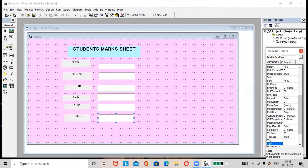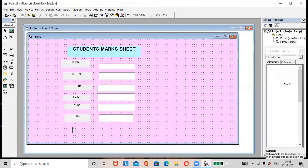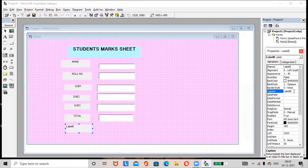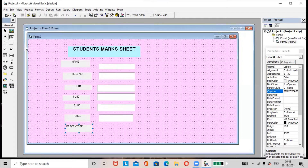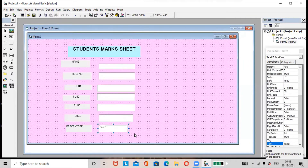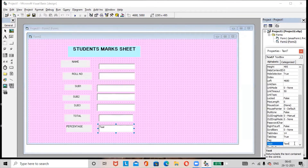Add one more label, rename it as 'Percentage', and add a text box here.